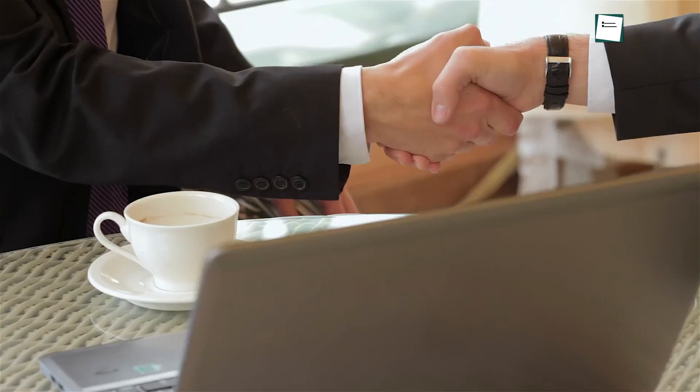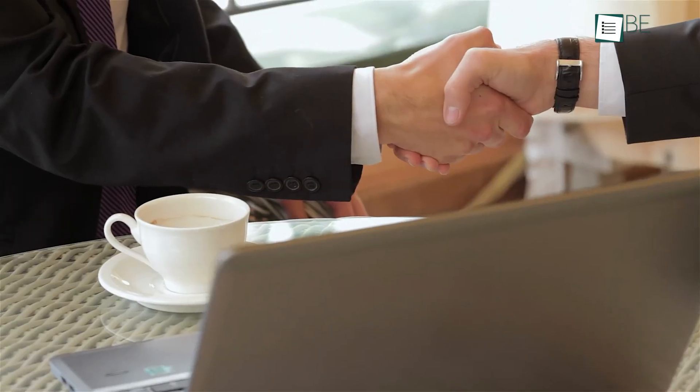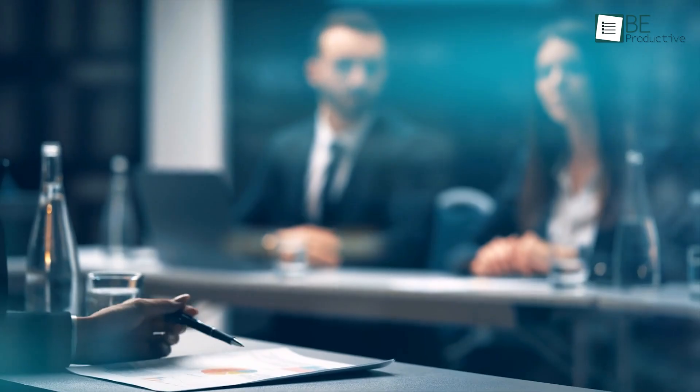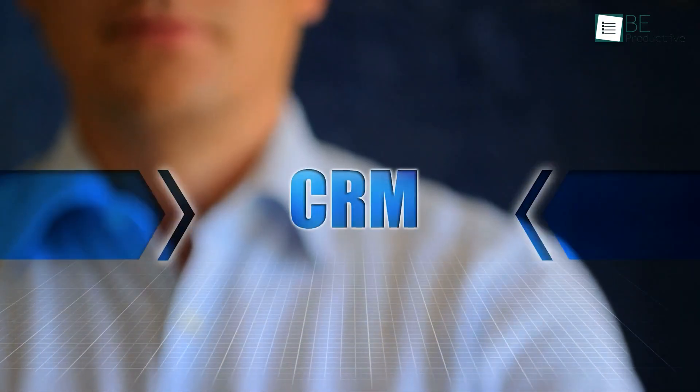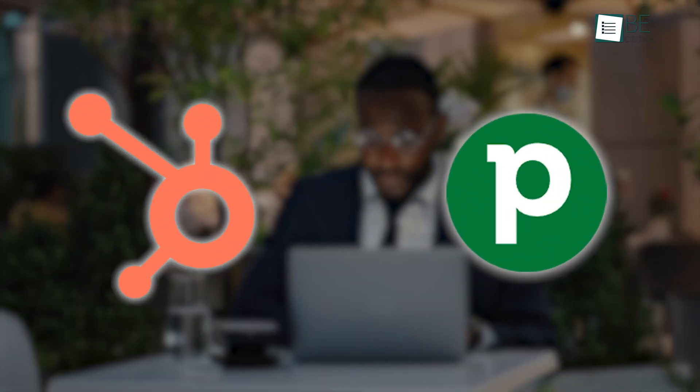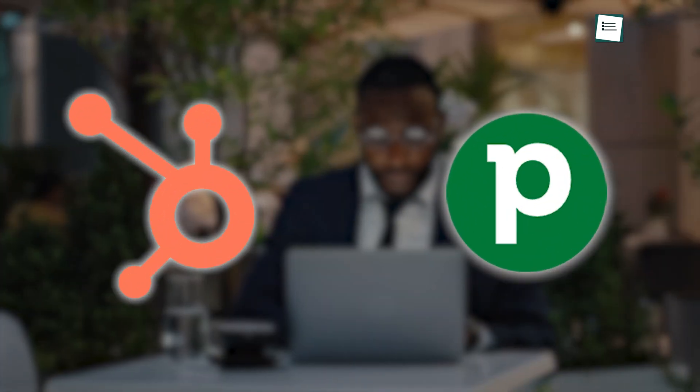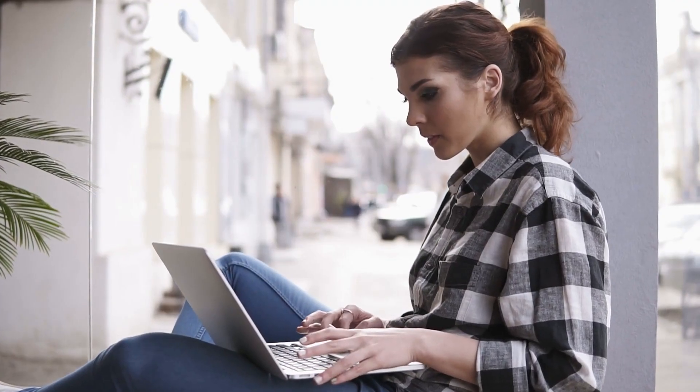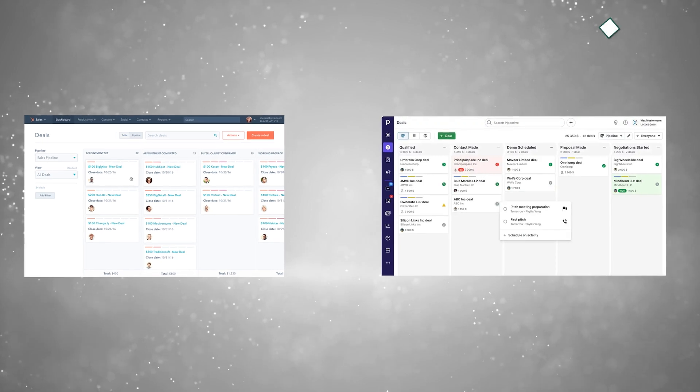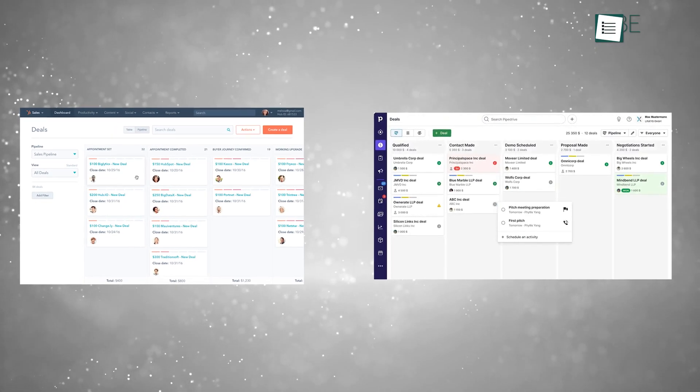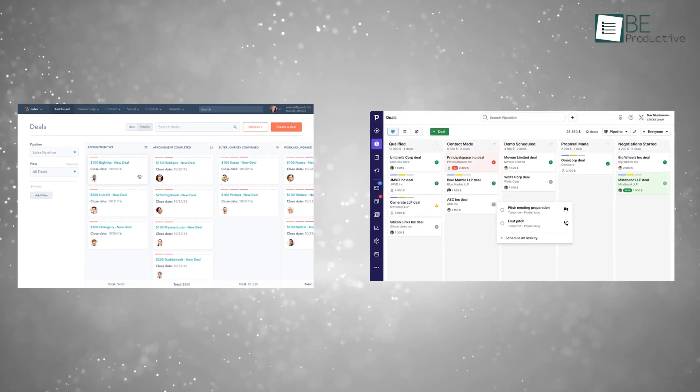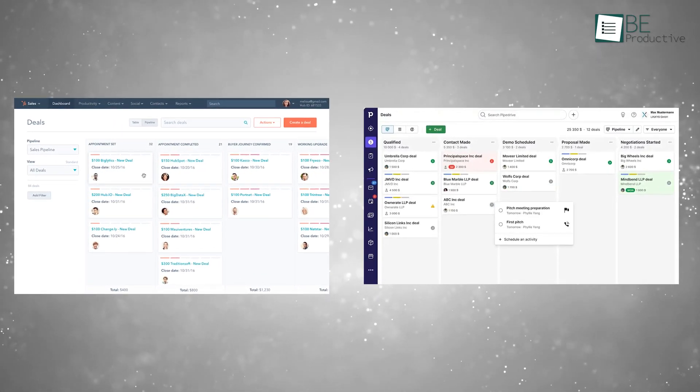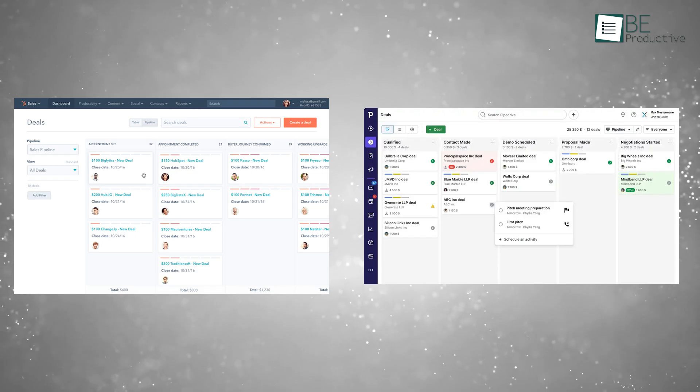Running a business? It all comes down to building strong customer relationships. But staying on top of every client interaction can be tricky, and that's where a good CRM comes in handy. Today, we're looking at two useful platforms, HubSpot and Pipedrive. We've spent time with both, and after testing them out again recently, we're here to break down what each one offers and help you decide which might be the perfect fit for your team. Let's dive in!